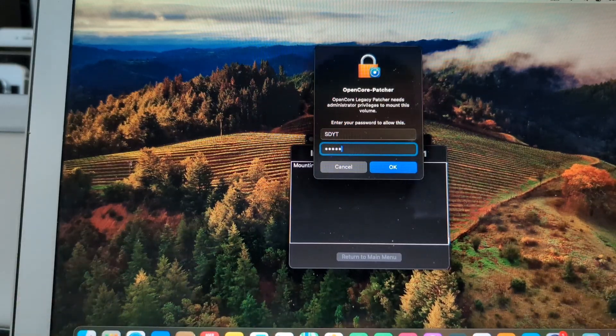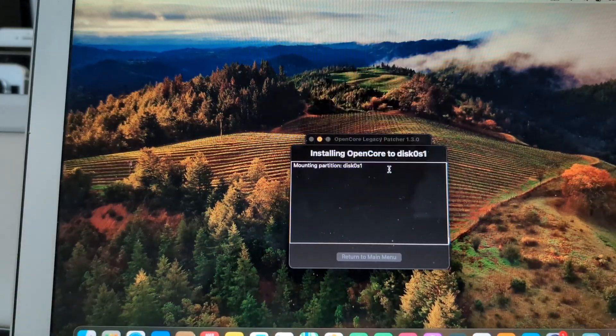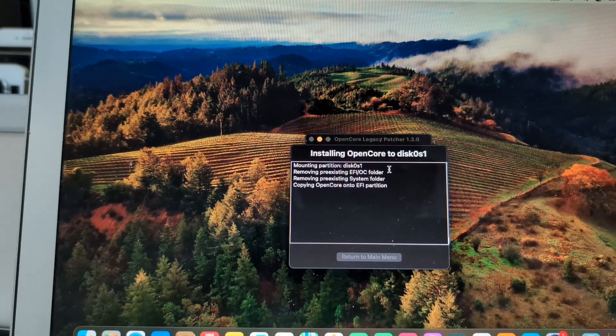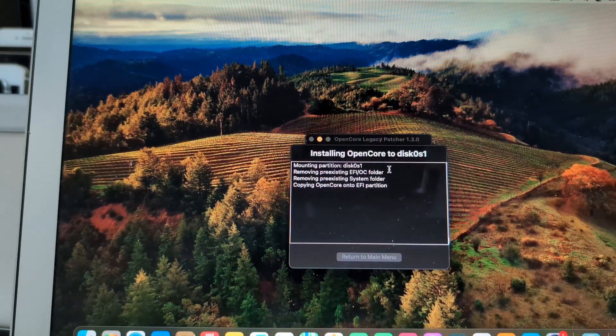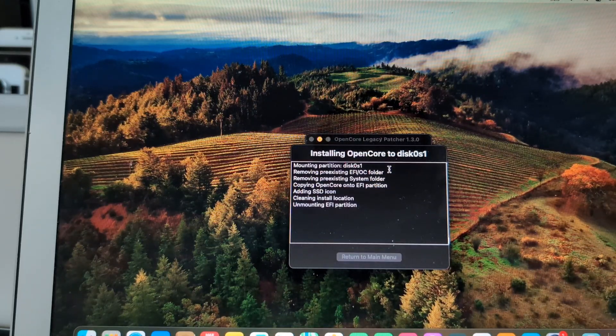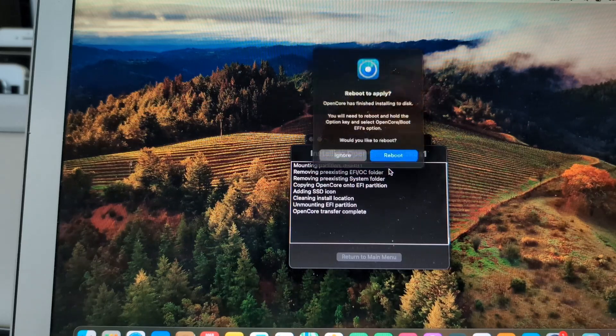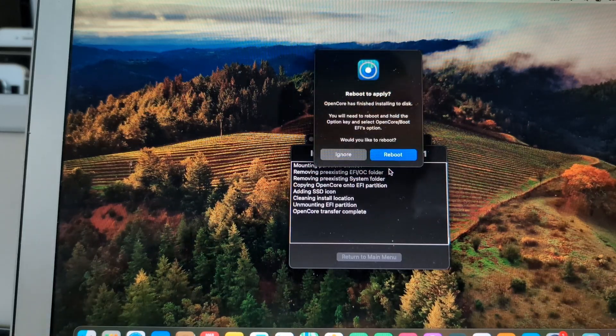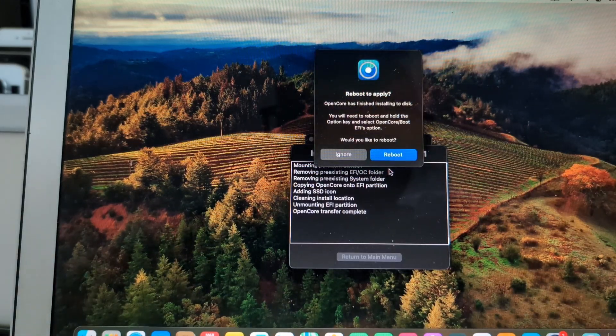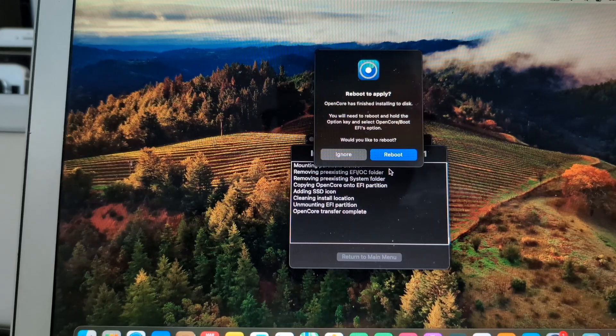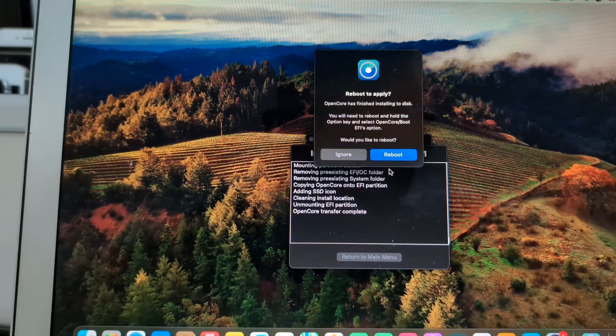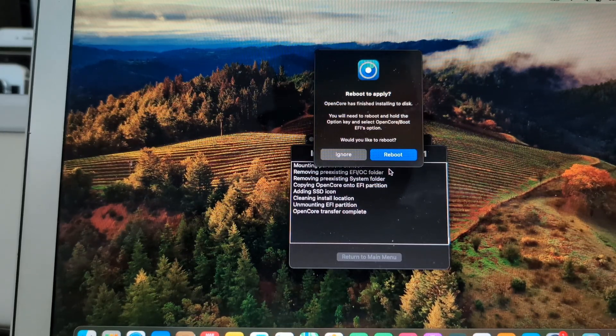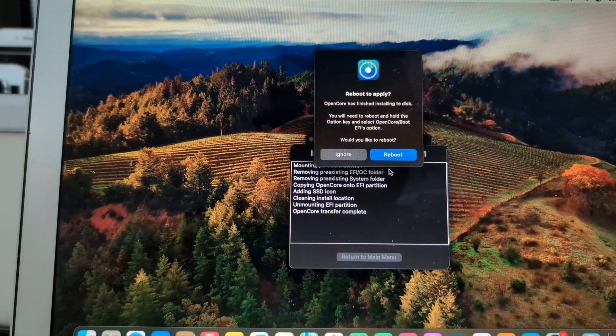And it will do the mounting. Obviously it will ask you for your passcode to confirm that action. Once that is done, it will ask you to reboot.